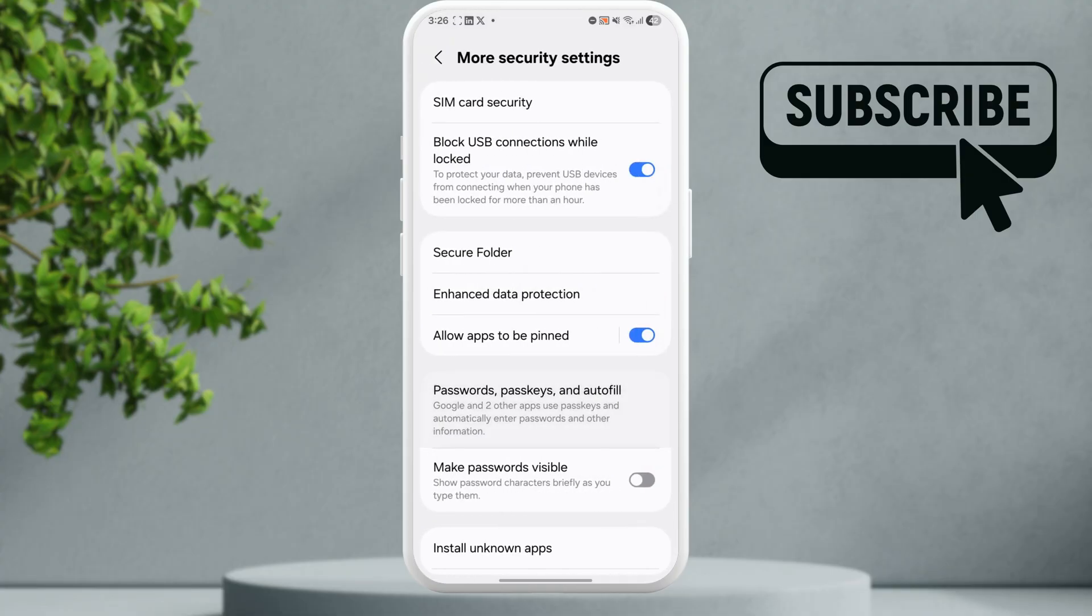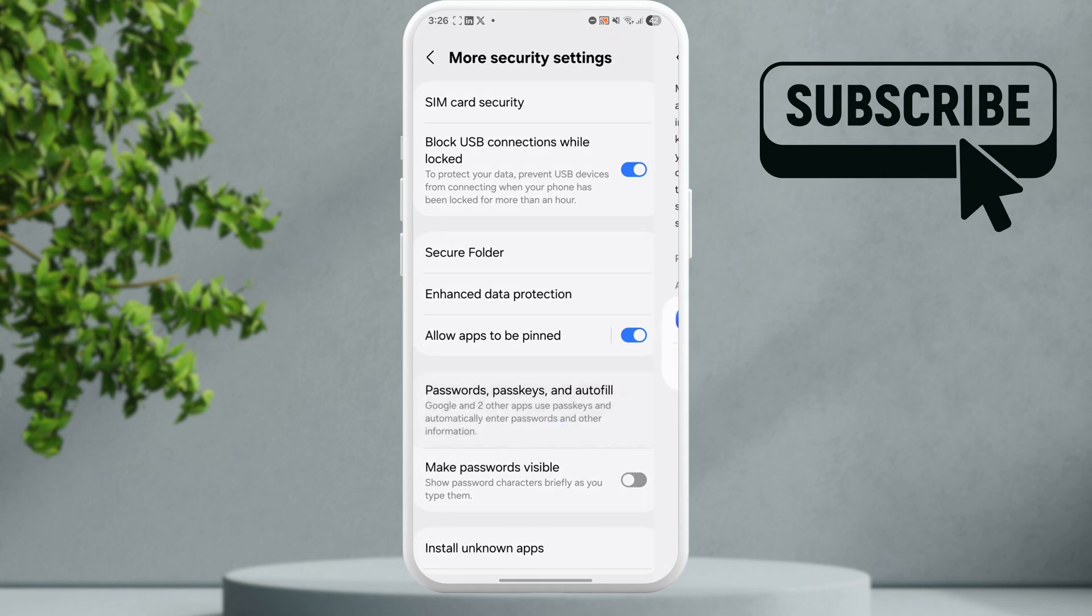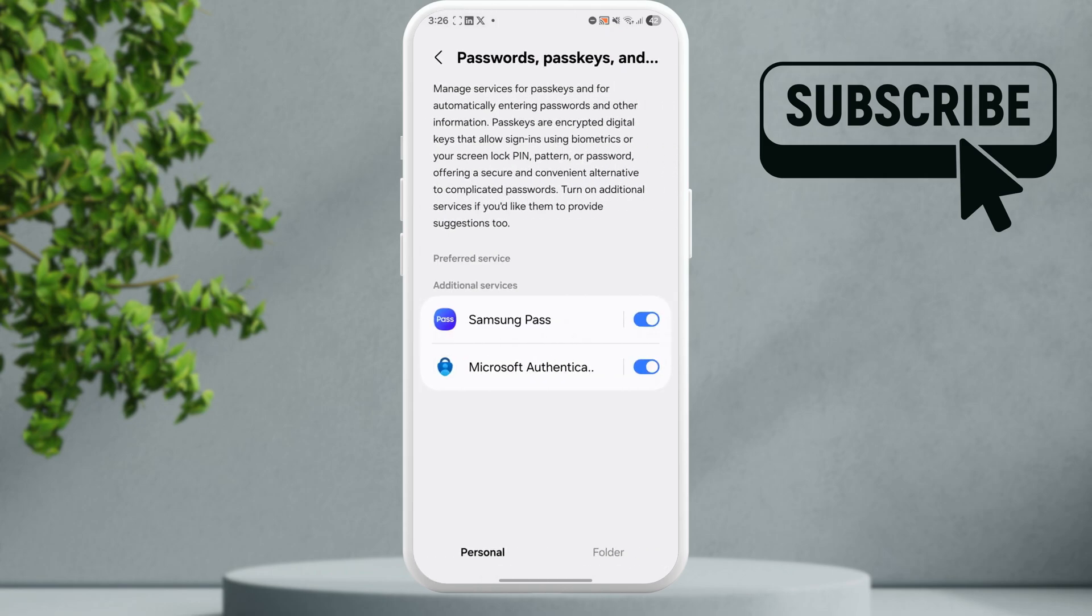Here, tap on password, passkeys, and autofill again. If you see the Google option, make sure to turn it on.